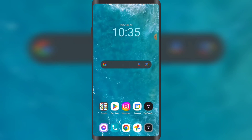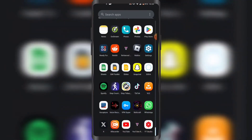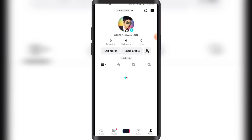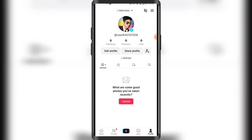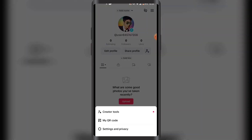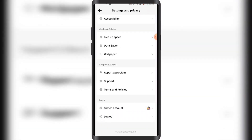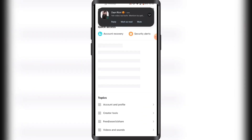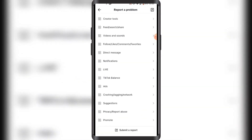First of all, you have to open up your TikTok app. Once you have it open, you want to go to your profile by clicking on Profile in the bottom right corner. Once you are on your profile, you want to click on the three lines in the top right corner, then click on Settings and Privacy, and then scroll down until you see Report a Problem, then scroll down until you see Submit a Report.